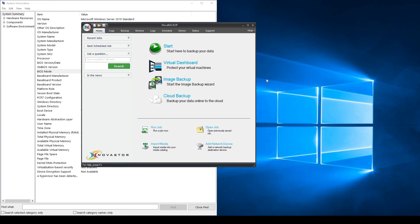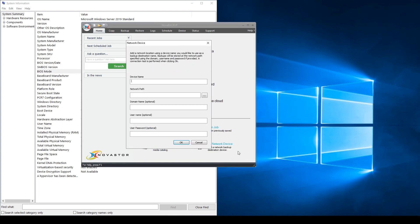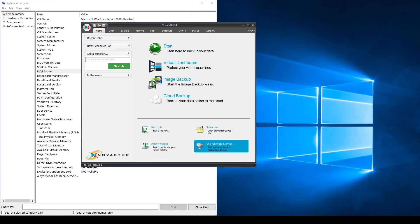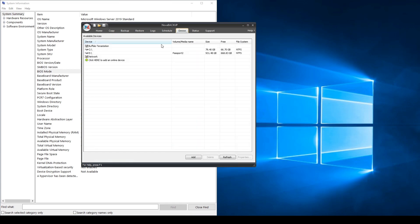Open Nova Backup and select Add Network Device. Create the device name of your choice. Now enter the network path of your device. You must enter your device's administrator username and password to ensure access. Click on the device tab to see that it has been correctly added.